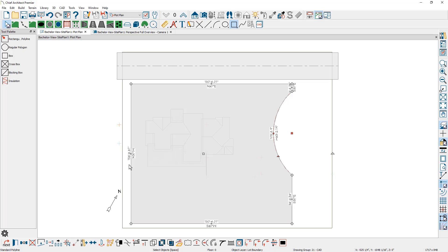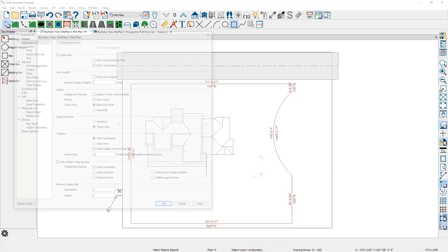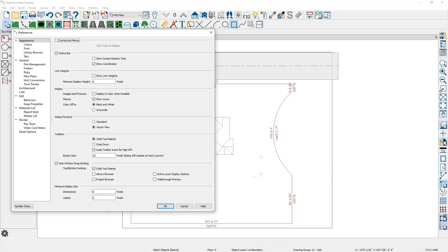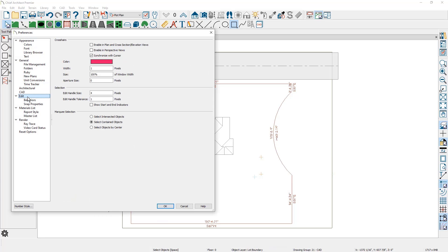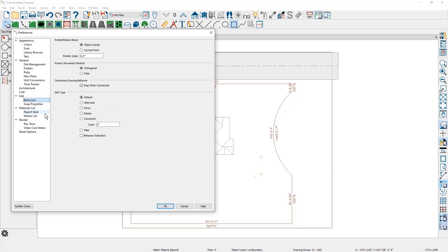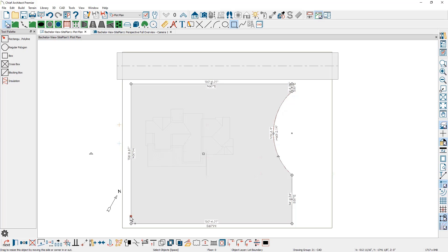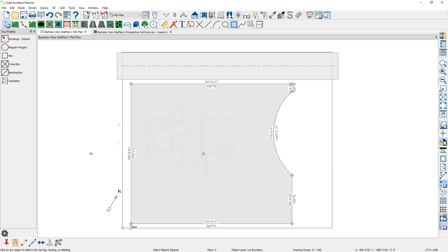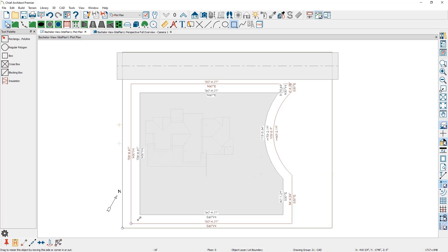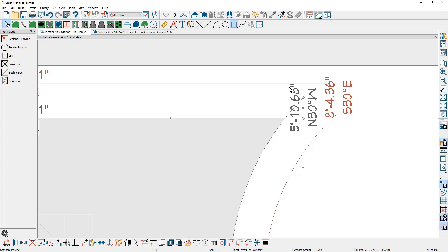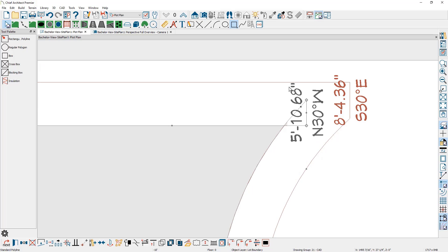For the setback, usually what I'm going to do is go up into my preferences and come down into the edit information. Specifically on the behavior panel, I'm going to set the jump amount. Setbacks are typically maybe 10 feet in this area, so I'm going to set that jump amount to be 10 feet. I'm going to grab a copy of the terrain perimeter and use the copy tool. To force this into a concentric mode, as I move my cursor over the corner, I'm going to hold the letter C down on my keyboard, then left click and drag. You can see that concentrically jump in. I do need to do a little bit of cleanup up in this area.